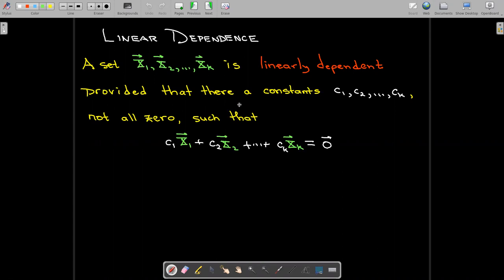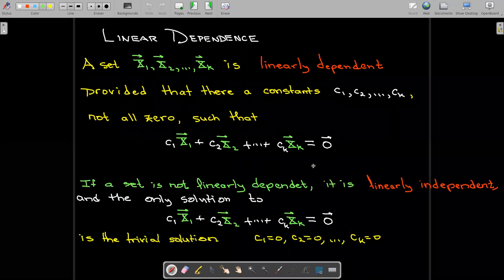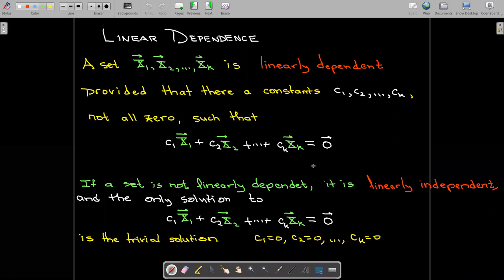A set of vectors is linearly dependent if you can find a non-trivial linear combination that equals zero — meaning you can find coefficients c1 through ck that are not all zero, where at least one must be nonzero, such that the linear combination gives the zero vector. If a set is not linearly dependent, it is linearly independent, which means the only solution to a linear combination equaling zero is when all coefficients equal zero.